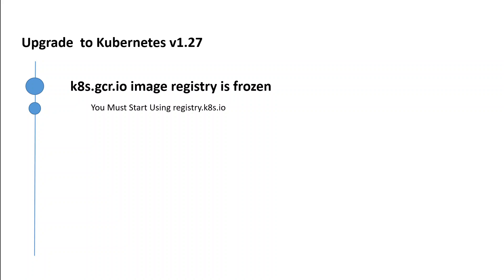But before you do that, there are three things you need to take care of. First and foremost, you need to make sure that you must start using registry.k8s.io because k8s.gcr.io image registry is frozen.